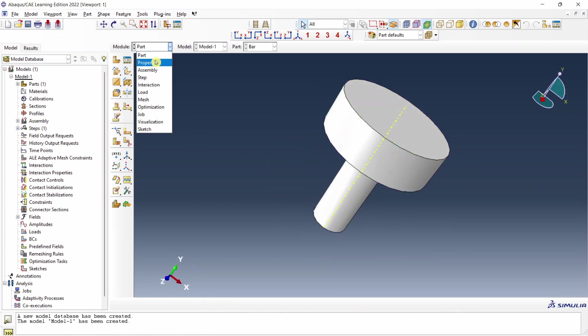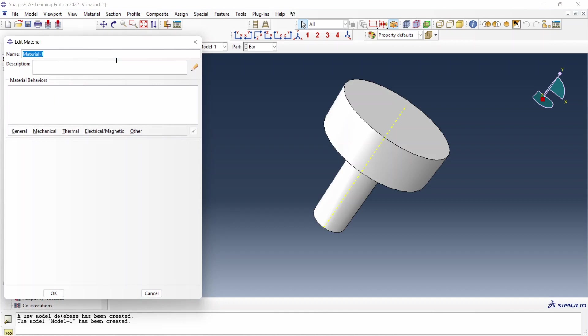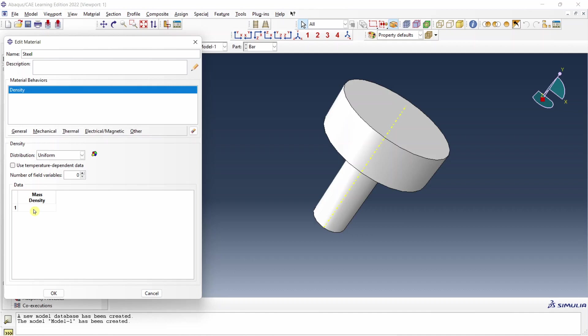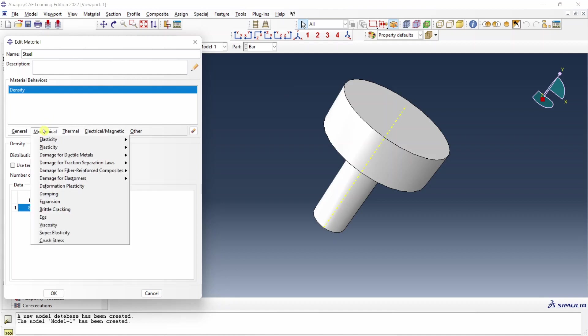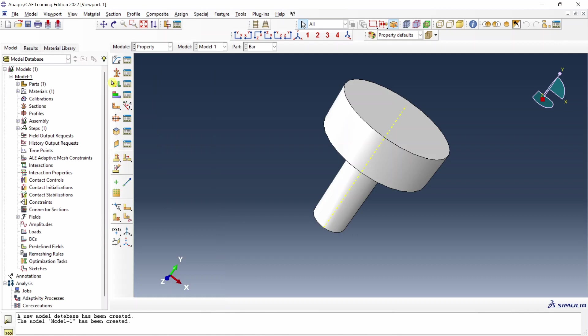Next create material. Let me name it as steel. First let's give density. Now remember we have to convert that density into ton per millimeter cube. So density is 8050 and to convert into ton per millimeter cube we have to multiply it by e raised to minus 12. Next Young's modulus and Poisson's ratio. Young's modulus is 210 gigapascal. To convert into megapascal multiply by e raised to 3. And Poisson's ratio is 0.3. Say okay.